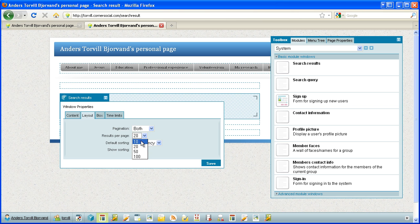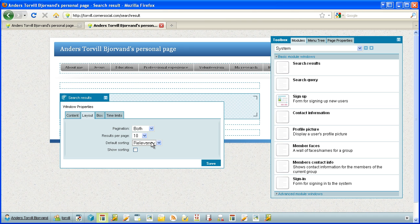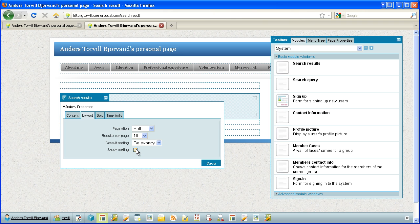Results per page will be 10. Default sorting will be relevancy, which means something like how often you will find the word and which places the search word. And if you want to show sorting, I want to show sorting.